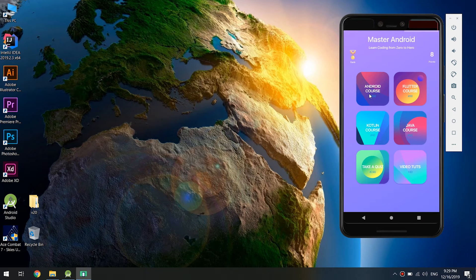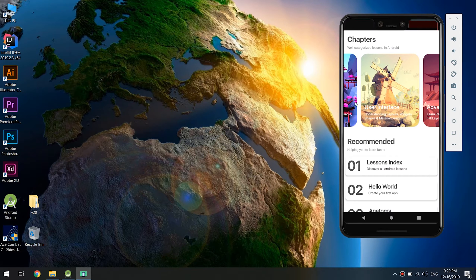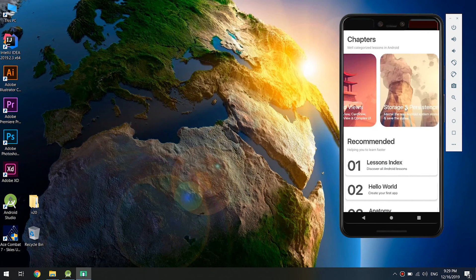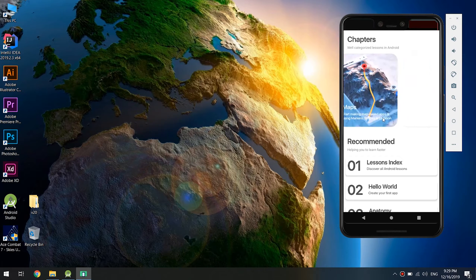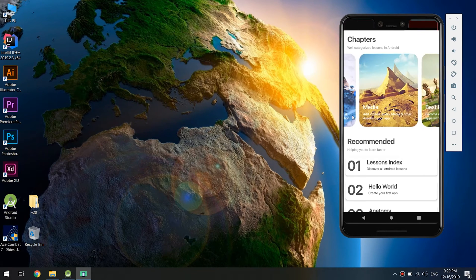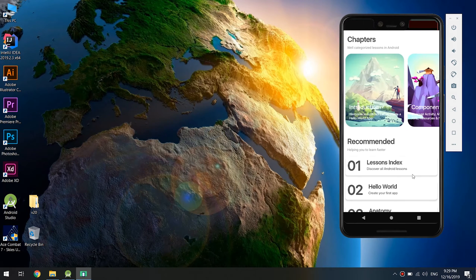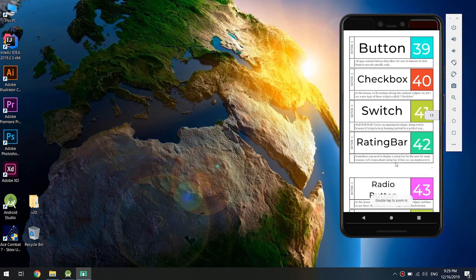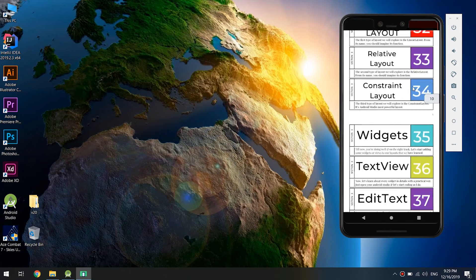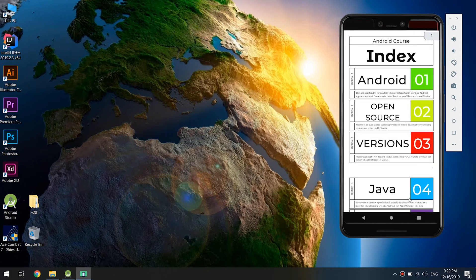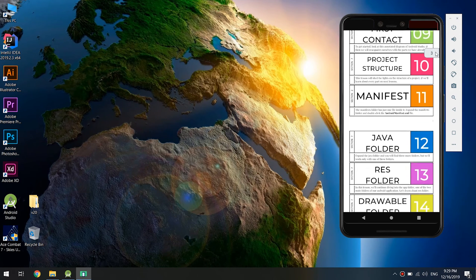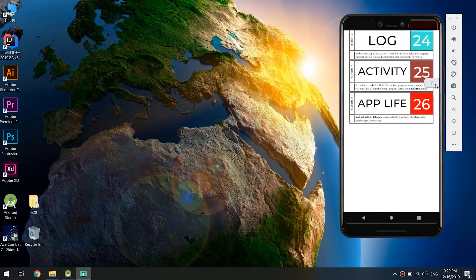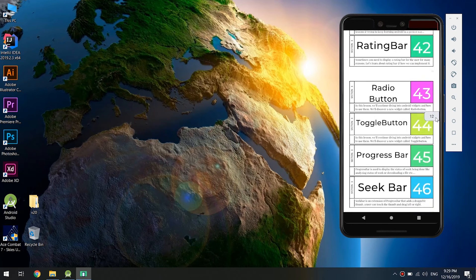This is the app - the Android course. These are the courses: Introduction, Components, User Interface, Advanced Views, Storage, JSON, Maps, Media, and Best Practices. Here are the indexes for our tutorials. We can go to the index and here are the Android tutorials we are going to learn in this course.